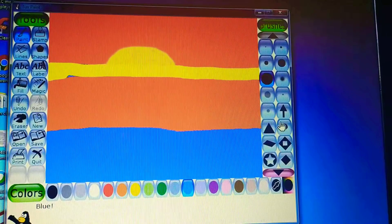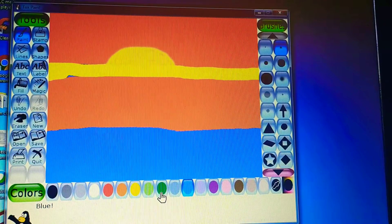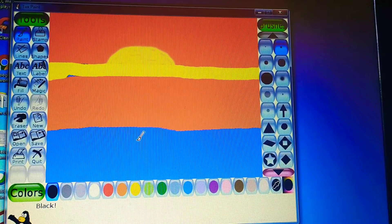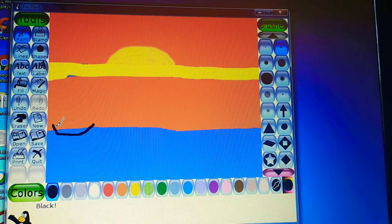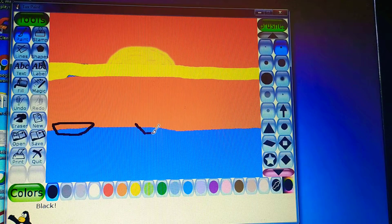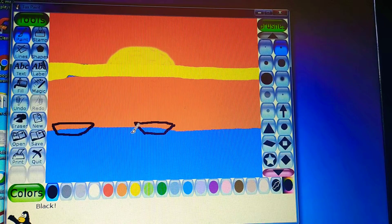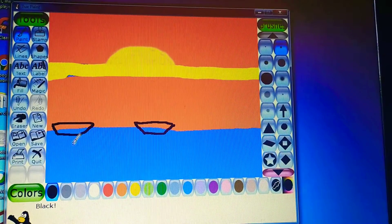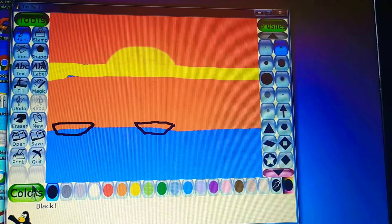Now if I want to draw something in the water, I can draw a boat. I'm taking black color to draw the boat. This is our boat which I am drawing. I'll draw one more boat — I'm telling you how to use the paint tool because sometimes we get confused.